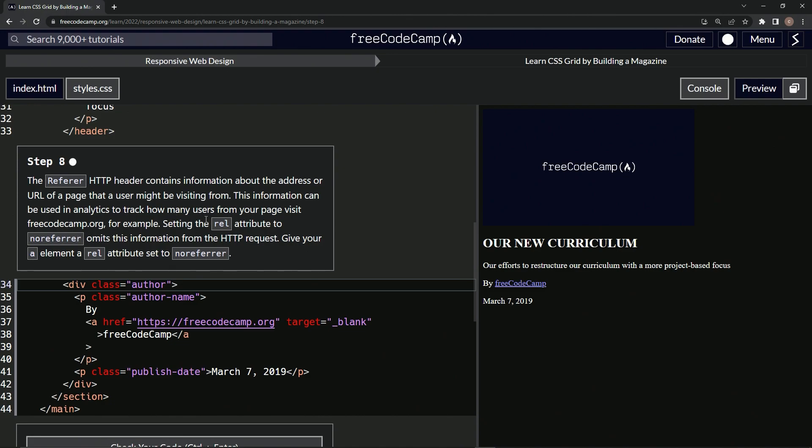So setting the rel attributes to non-referrer omits this information from the HTTP request. We're going to give our a element a rel attribute set to no referrer.